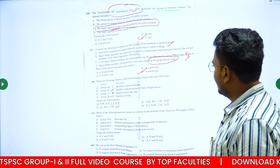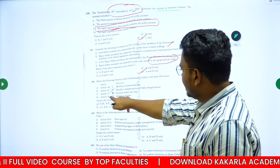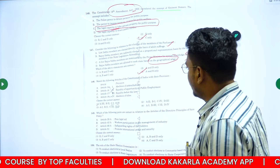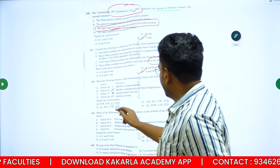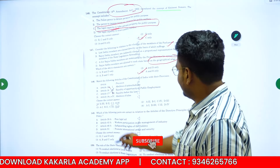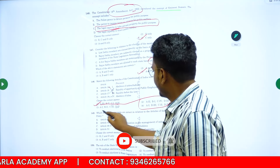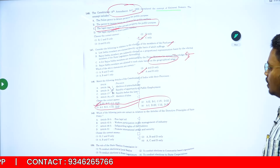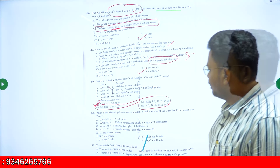Question 148: match the following articles of the Constitution of India with their provisions. Article 14 is related to equality before law — that is correct and direct. So Option A is the right answer for question 148.